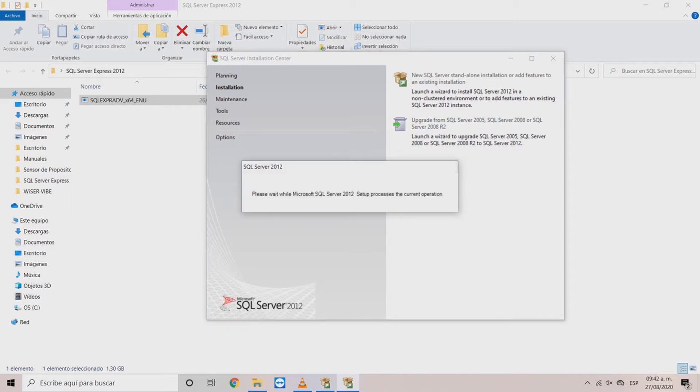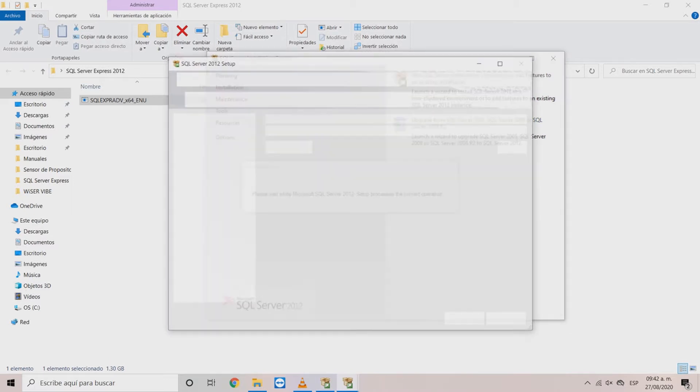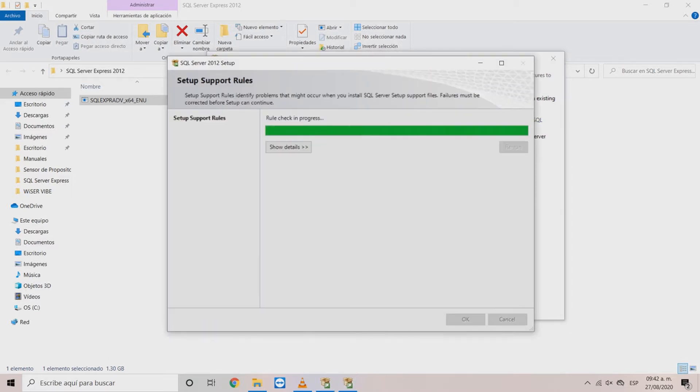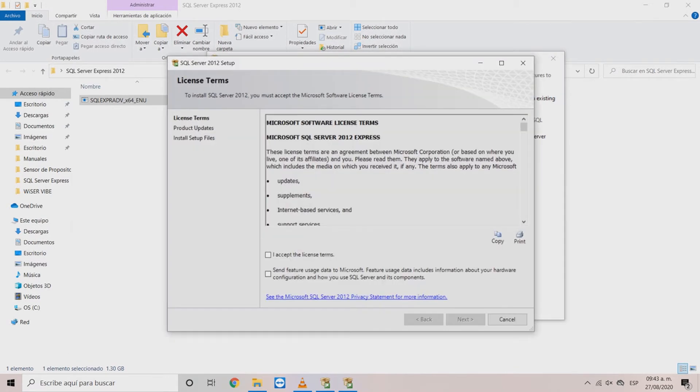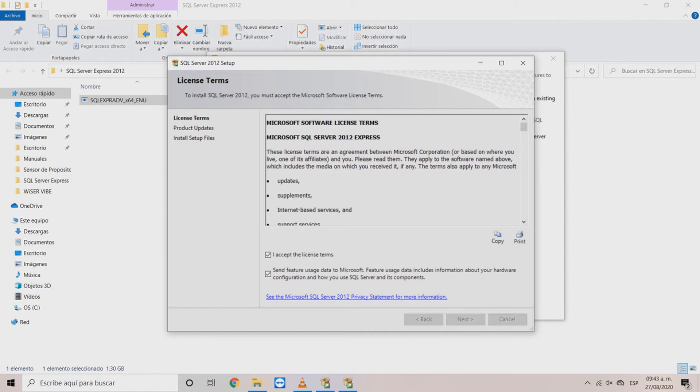And wait for the next screen to load. In the license terms window click on the box to accept the license terms and you can also choose to send your information to Microsoft. Then click next.